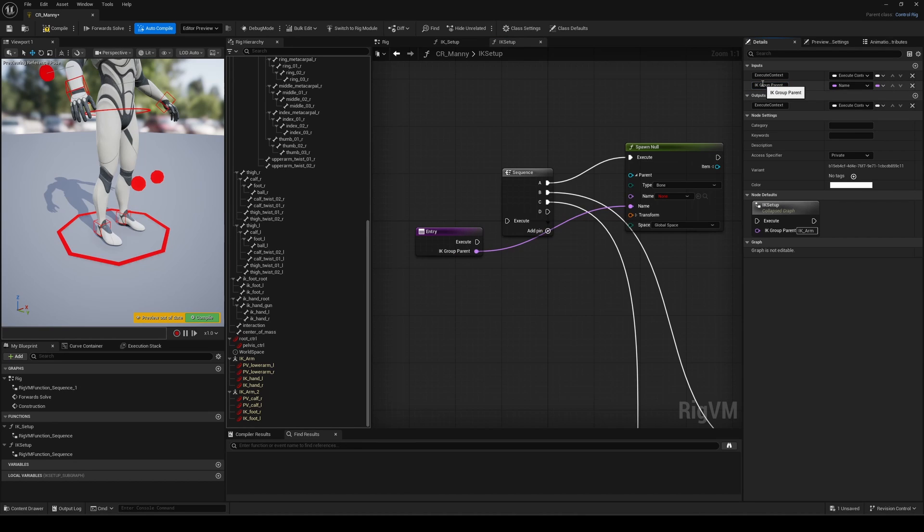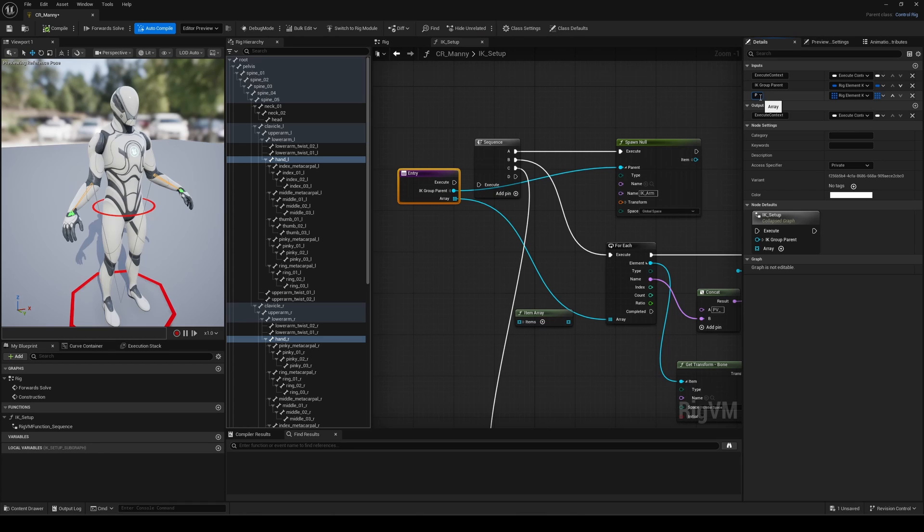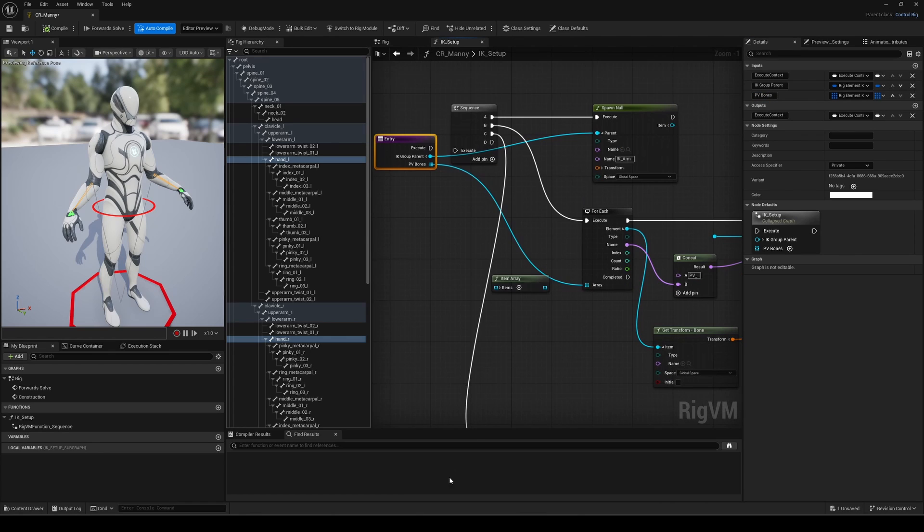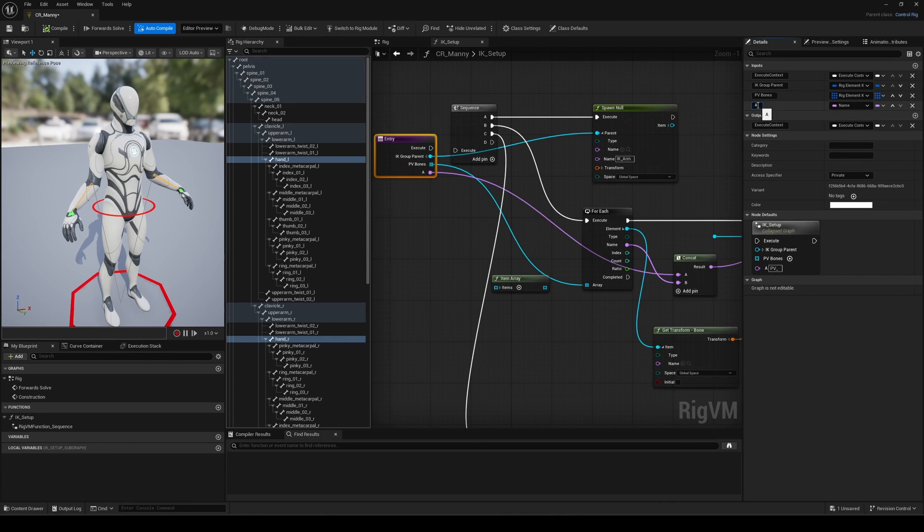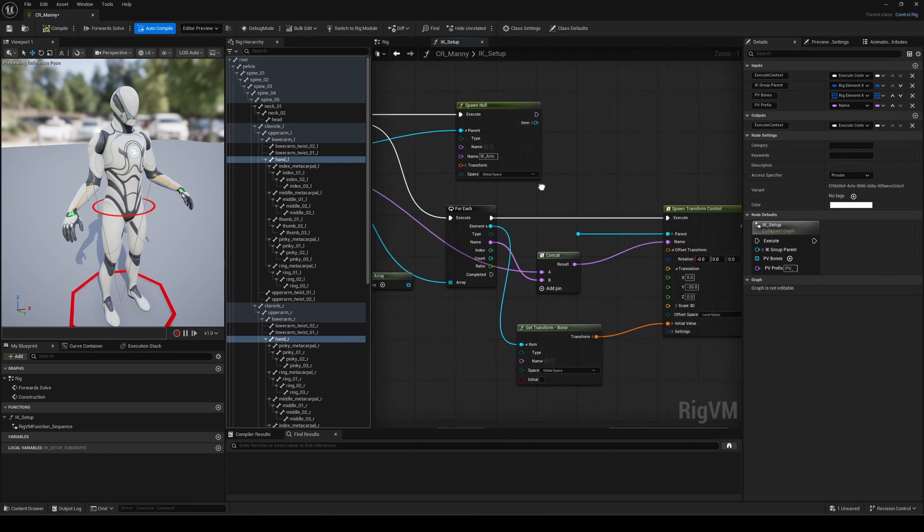Label it something like IK group parent. Then expose the pole vector array, the prefix name, and the offset. You get the idea, right?